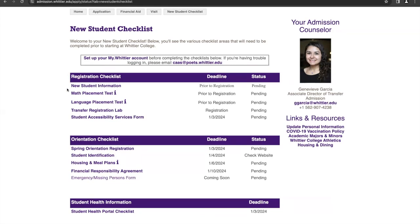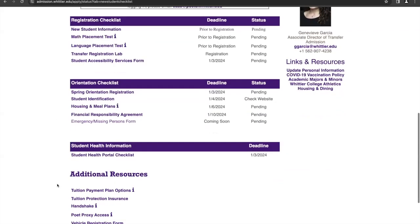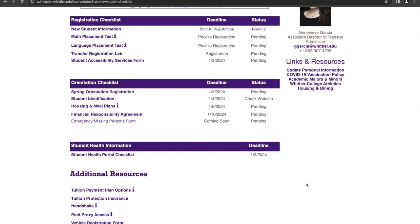Included in here are a couple of placement exams that you will need to complete. There's also a link here where you can sign up for either a transfer registration appointment if you are a transfer student, or a first-year registration appointment if you are a first-year student. These are the items that you'll want to work through first, and then continue on and work through the remaining items on your checklist.